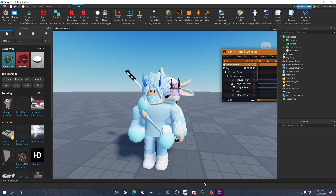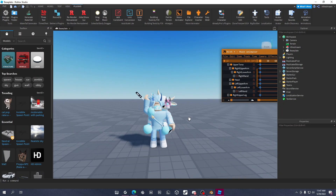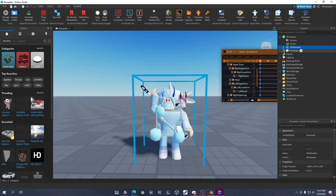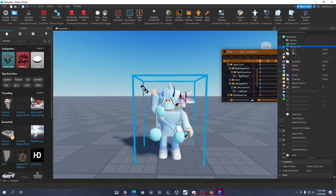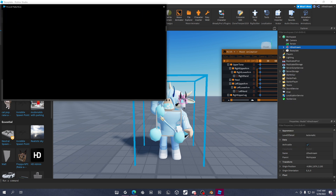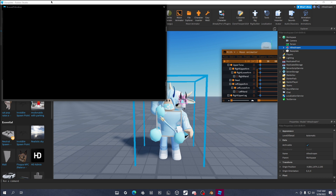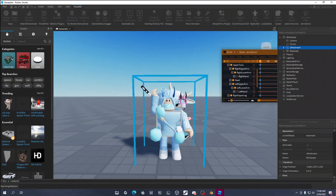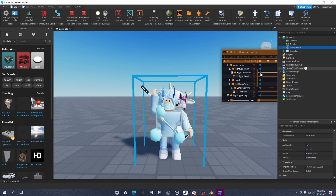Alright, we're done with the rotation and everything is ready. Select your character, then right-click and click Export Selection. Find the folder where you want to save it and click Save. I'm keeping my file locations blurred because I don't want to show all my files.